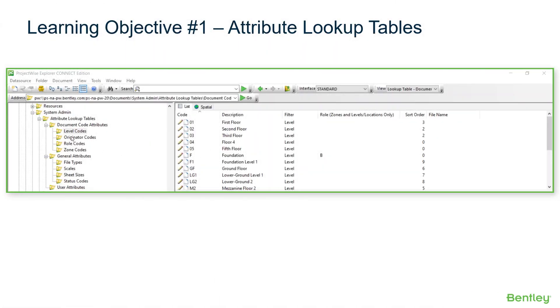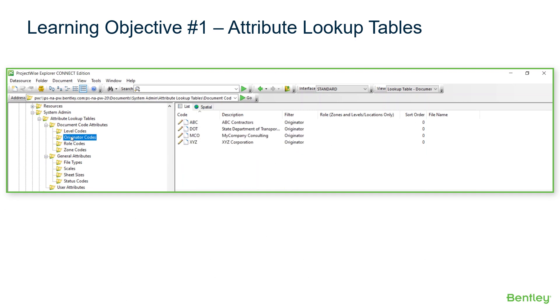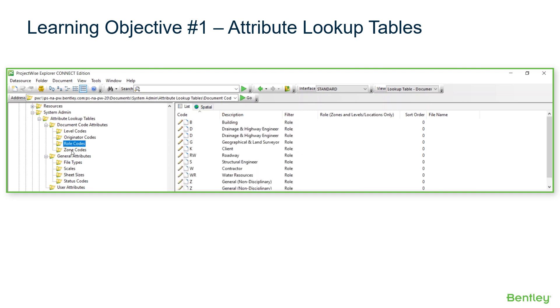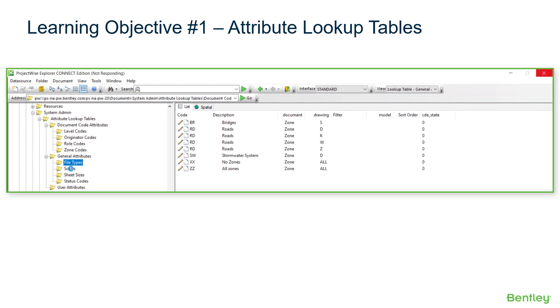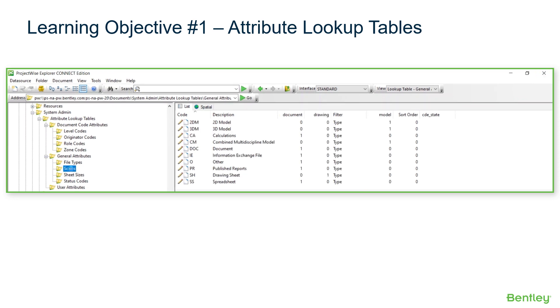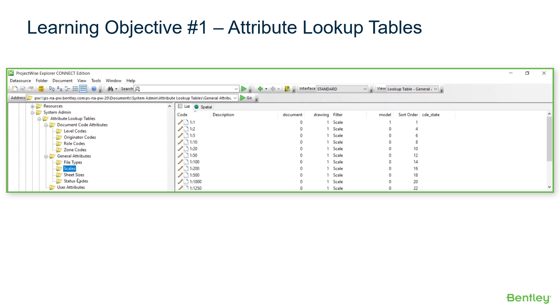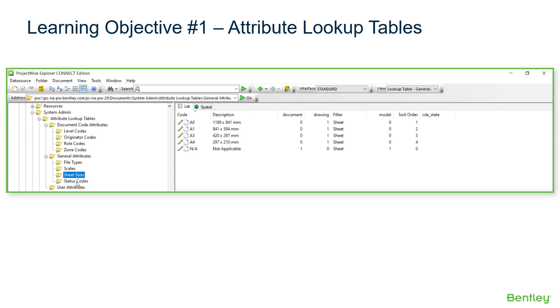As shown in the video clip, lookup tables are attributed documents organized in ProjectWise folders containing standardized values to be entered in document attributes.